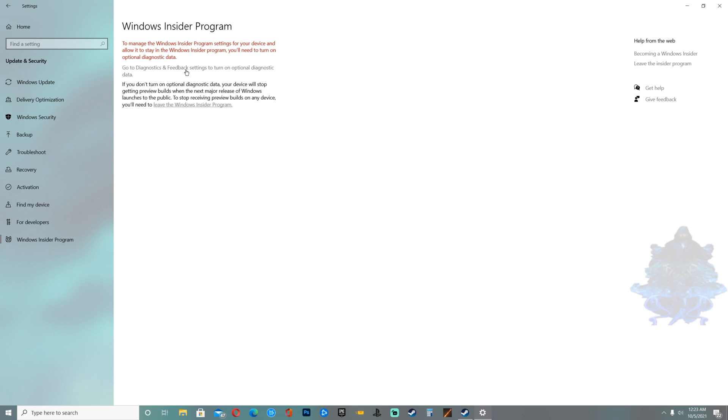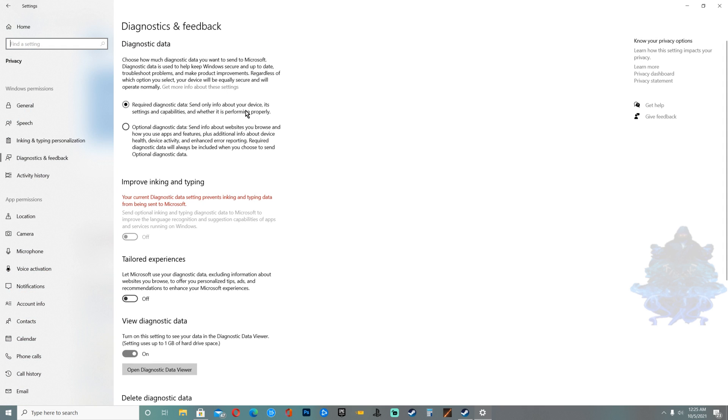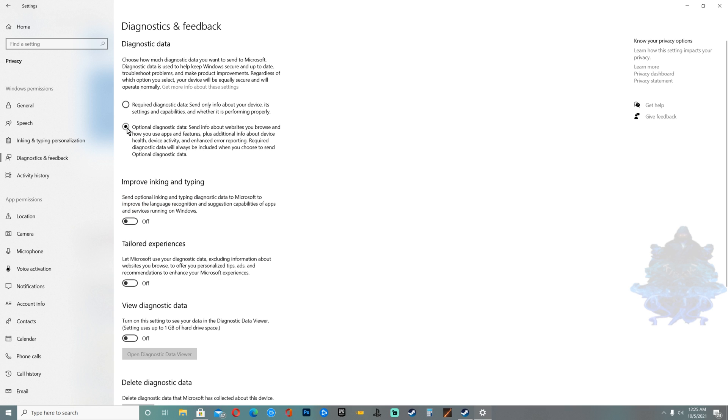Then what you need to do is go to this grayed out part that says go to Diagnostic and Feedback. When you're right here you want to enable the second option, so just click it. Then go back out.